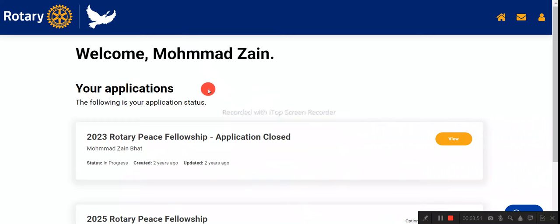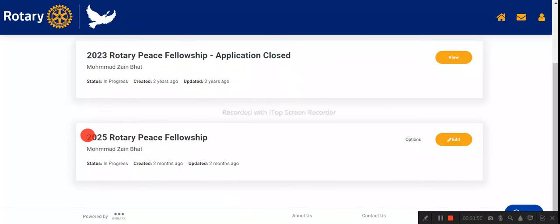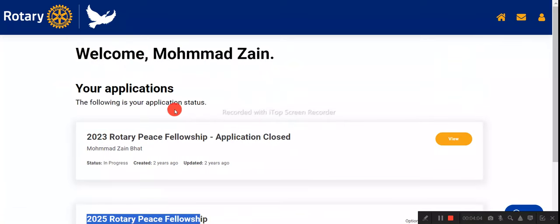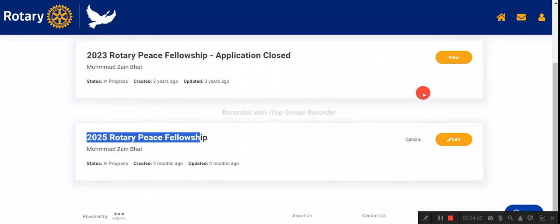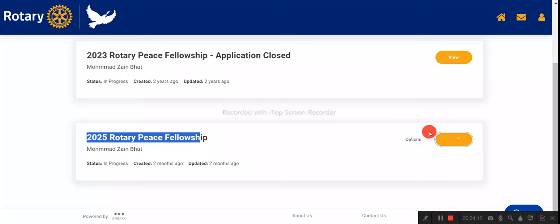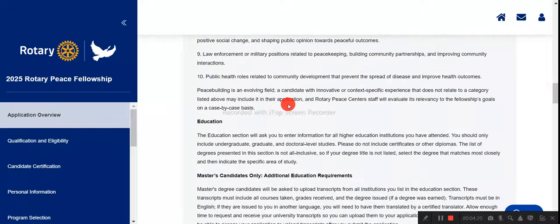Once logged in, you can see I previously submitted last year's application and have now submitted a 2025 application, which I can view or edit. For first-time users, your dashboard will be empty and there will be an 'Apply' button — click that to start your application. I'll walk you through what the application looks like inside.